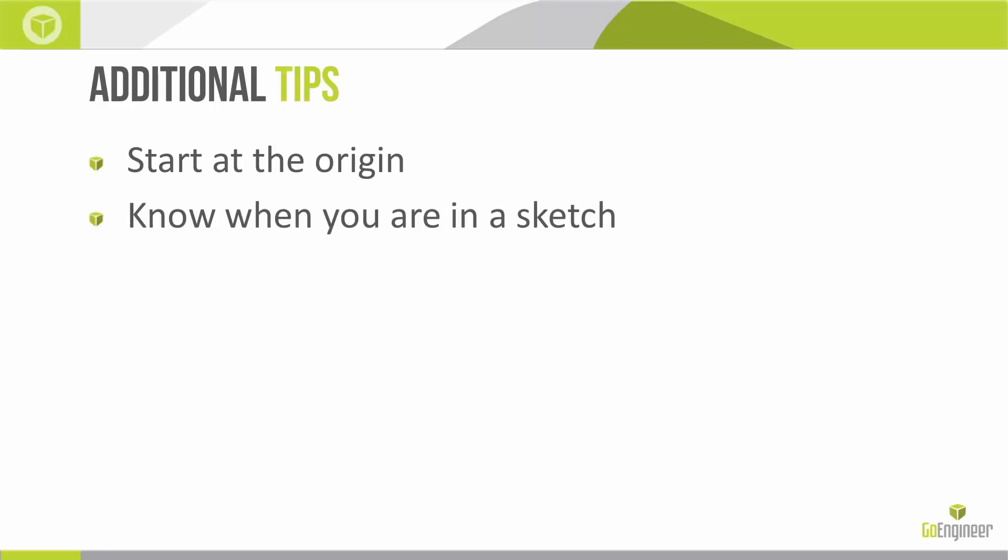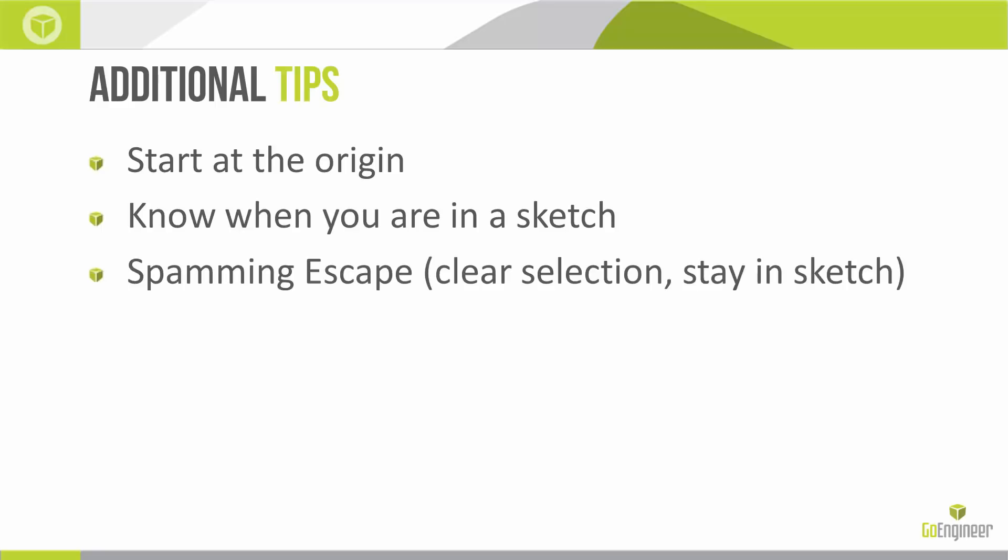Knowing when you're in a sketch - I'll go over how you understand this because it presents a couple little tricks or hiccups in the software if you're not familiar. Spamming escape - I'll repeat that from my last video. Clearing out your selections and making sure you're starting from a base level, a clear level is important at times. The escape key will never exit the sketch, so it's a great way to clear selections while staying inside a sketch.